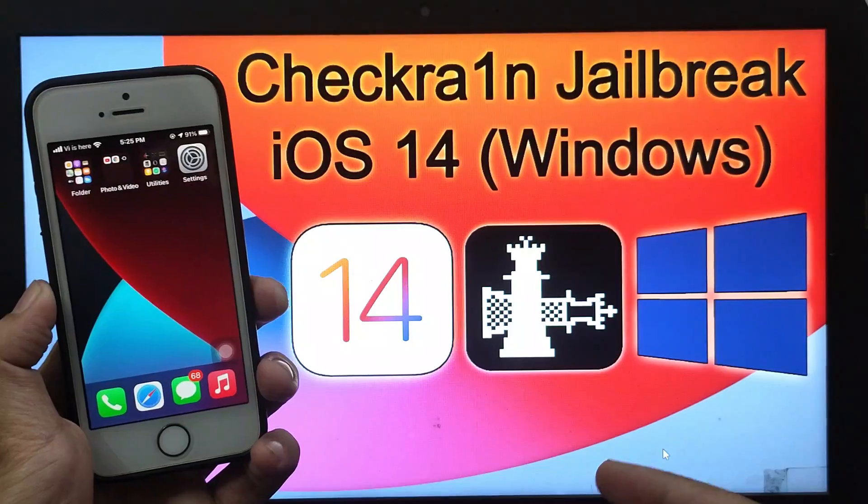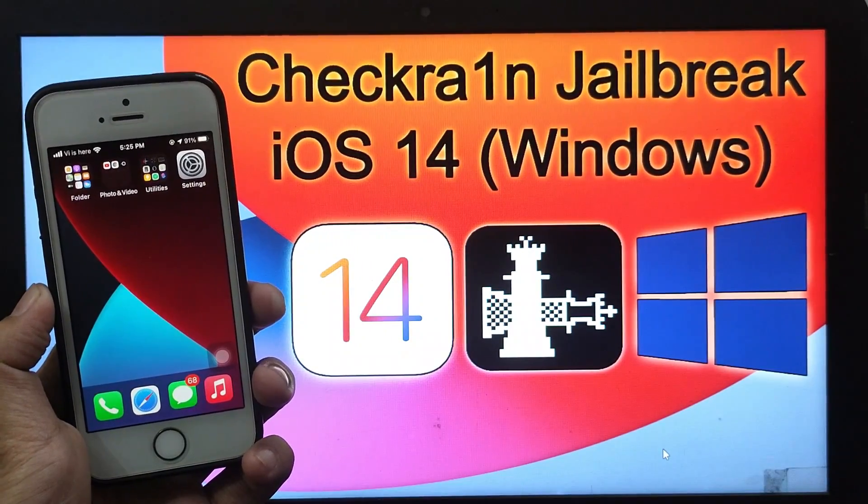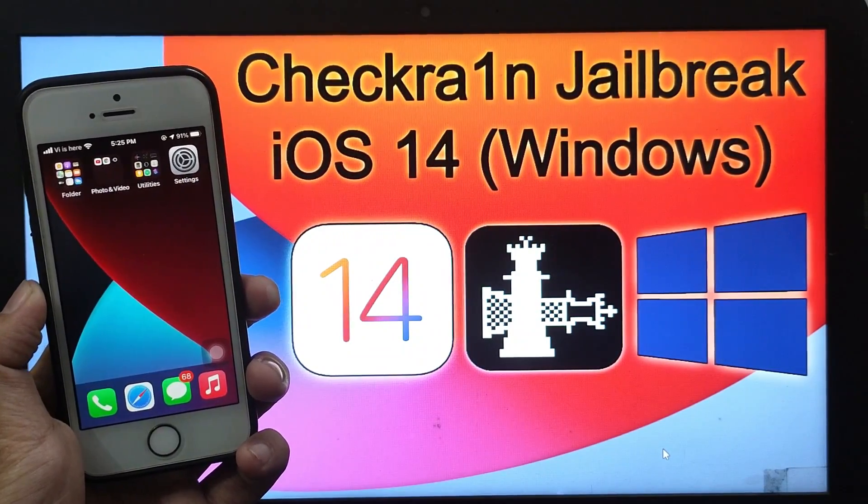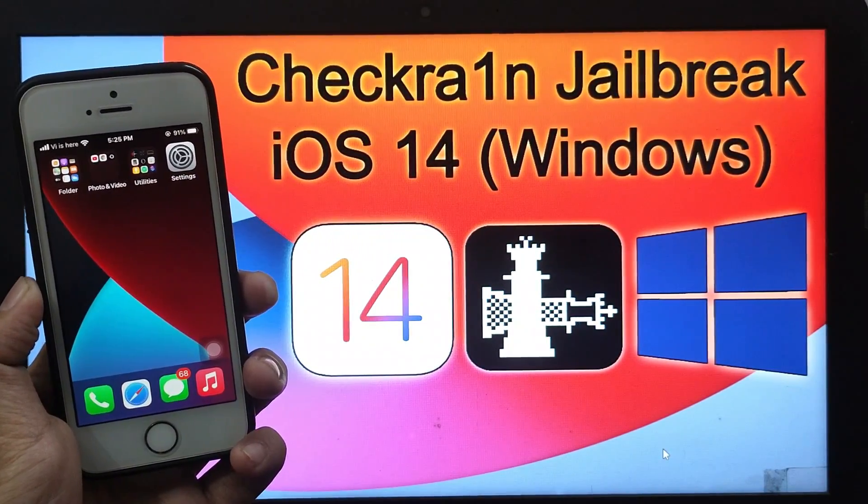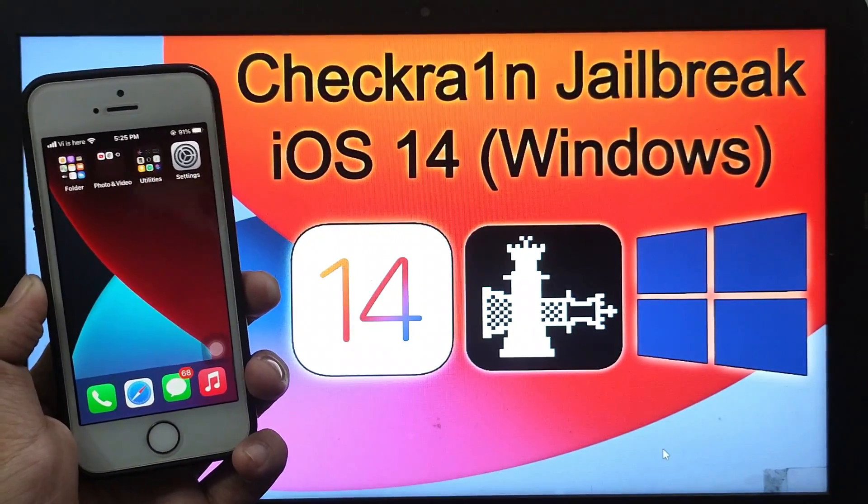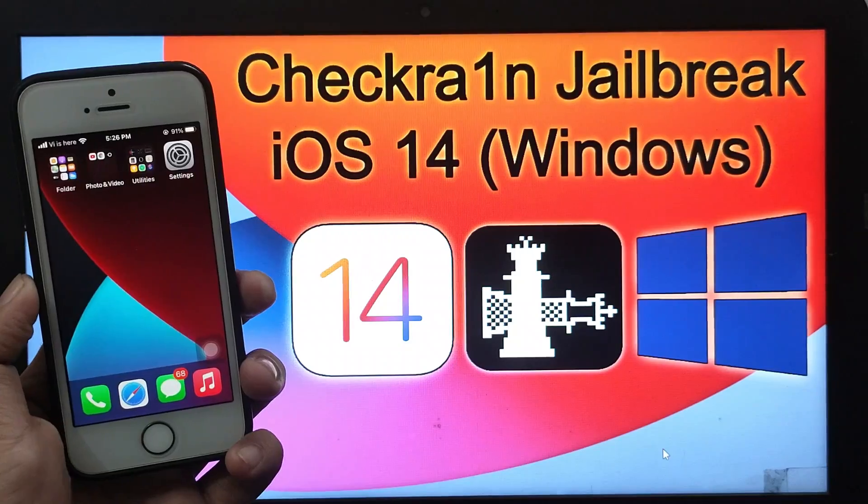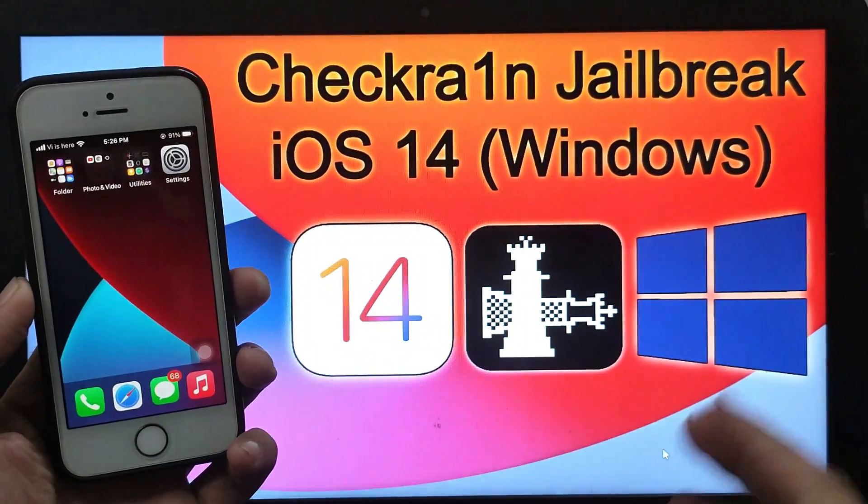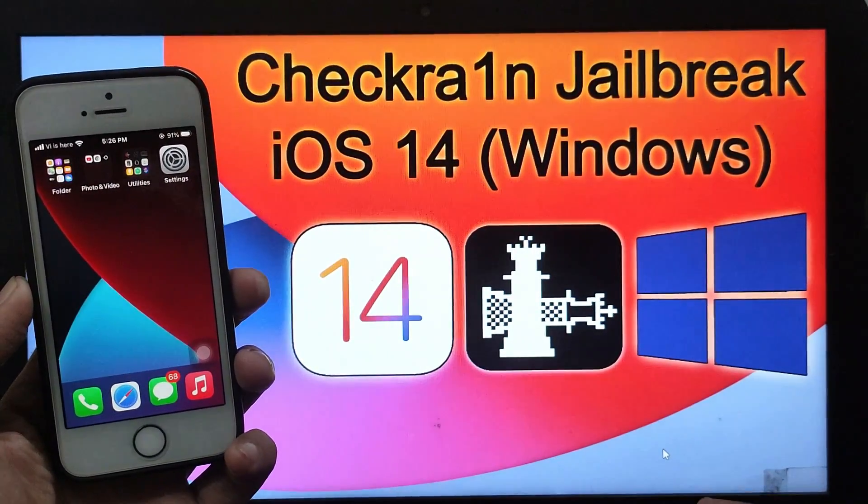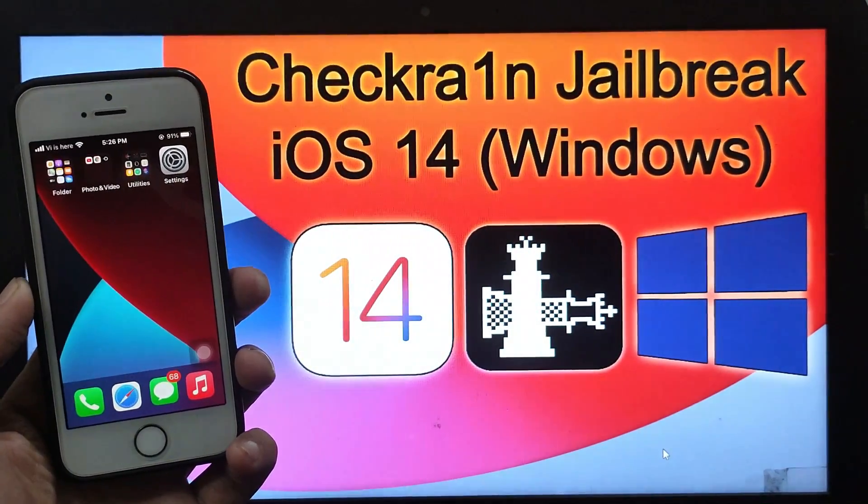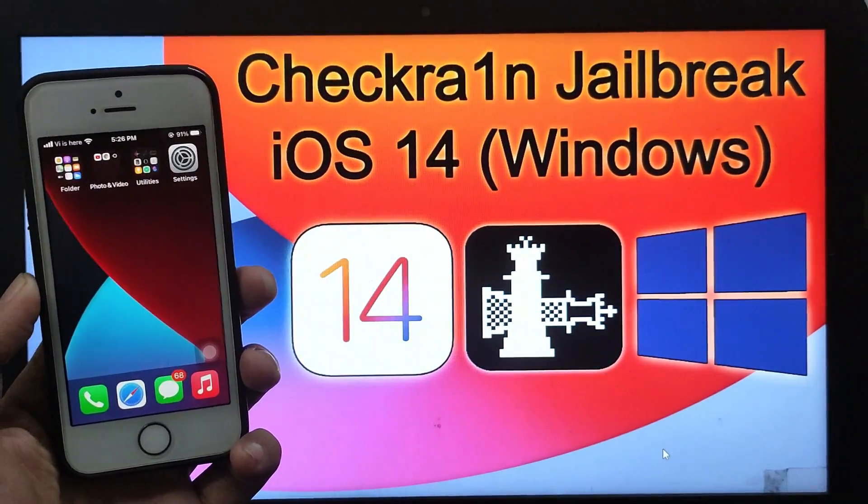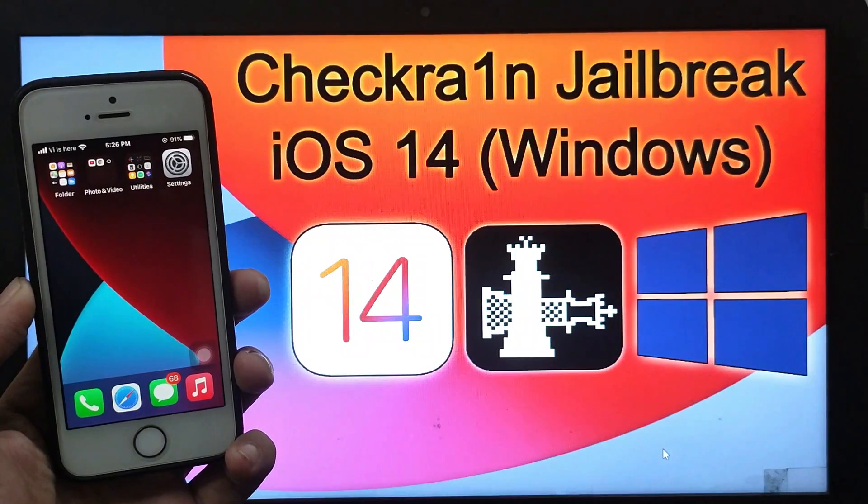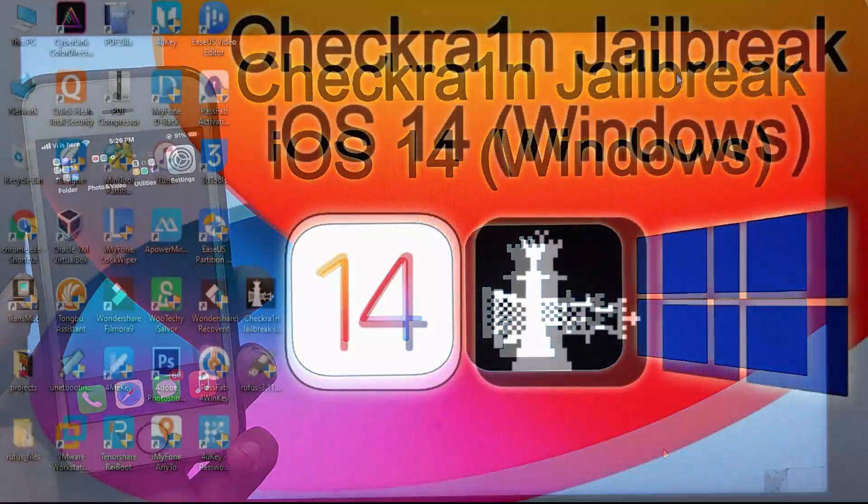It's a full Windows tutorial. I will show you step by step how to run Checkra1n on a Windows machine using my custom ISO file. So you will get everything in this video. Watch the video very carefully. So without wasting time, let's jump to the computer screen and start the process.